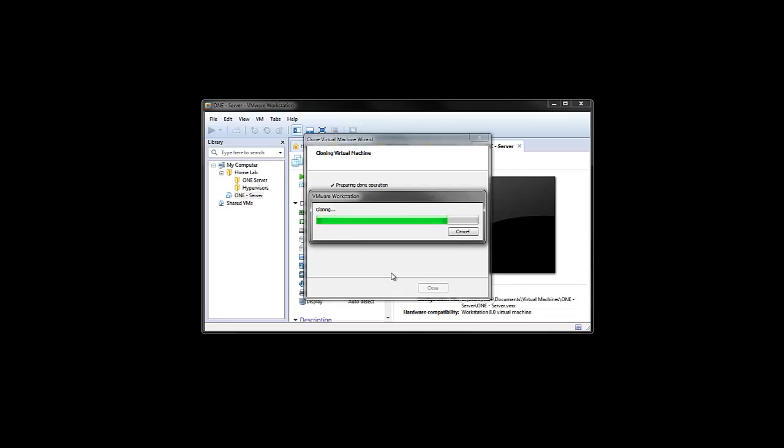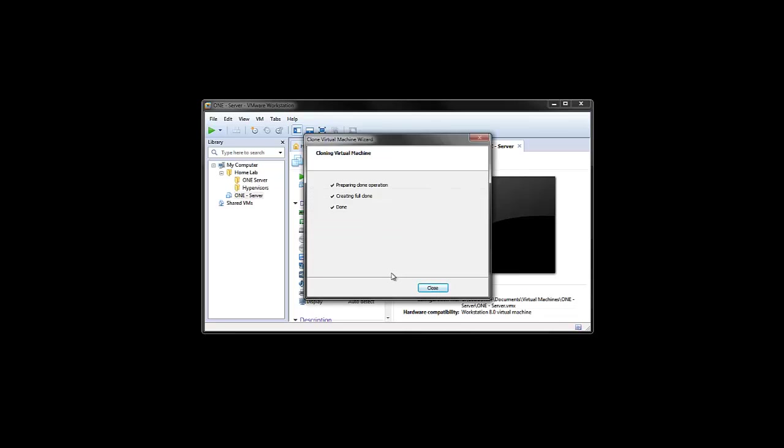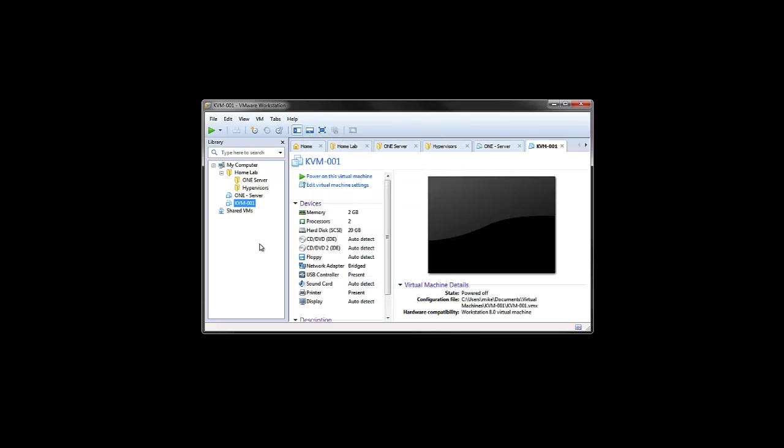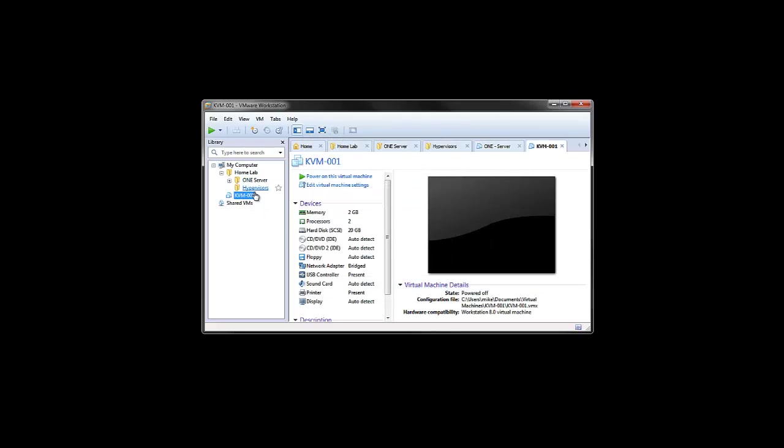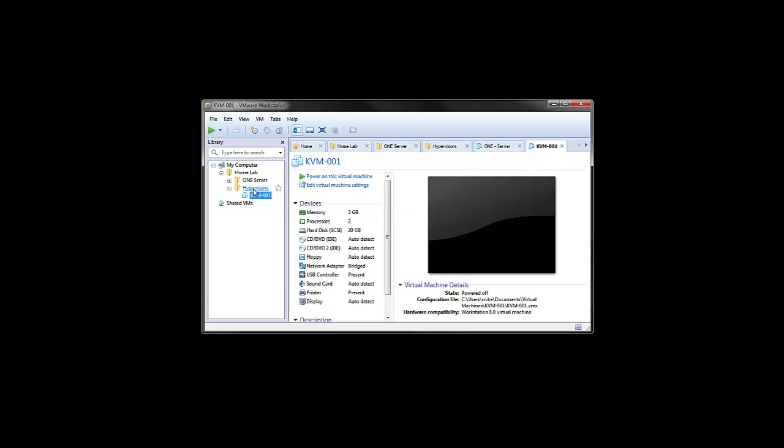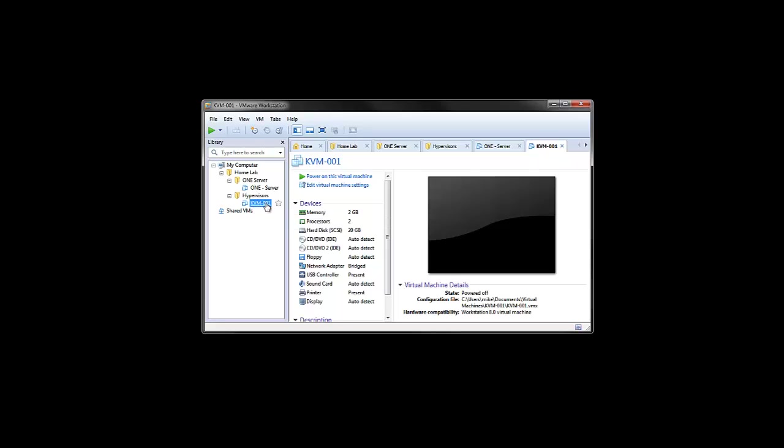Alright, so it looks like the cloning is just about finished here. There it goes. Close that. And there's our clone VM created from our base image. I'm just going to drag these into folders so we can keep things organized. And I think that should do it for this video. So I think part two will do the OpenNebula server install and part three will be the KVM hypervisor setup. Thanks for watching.